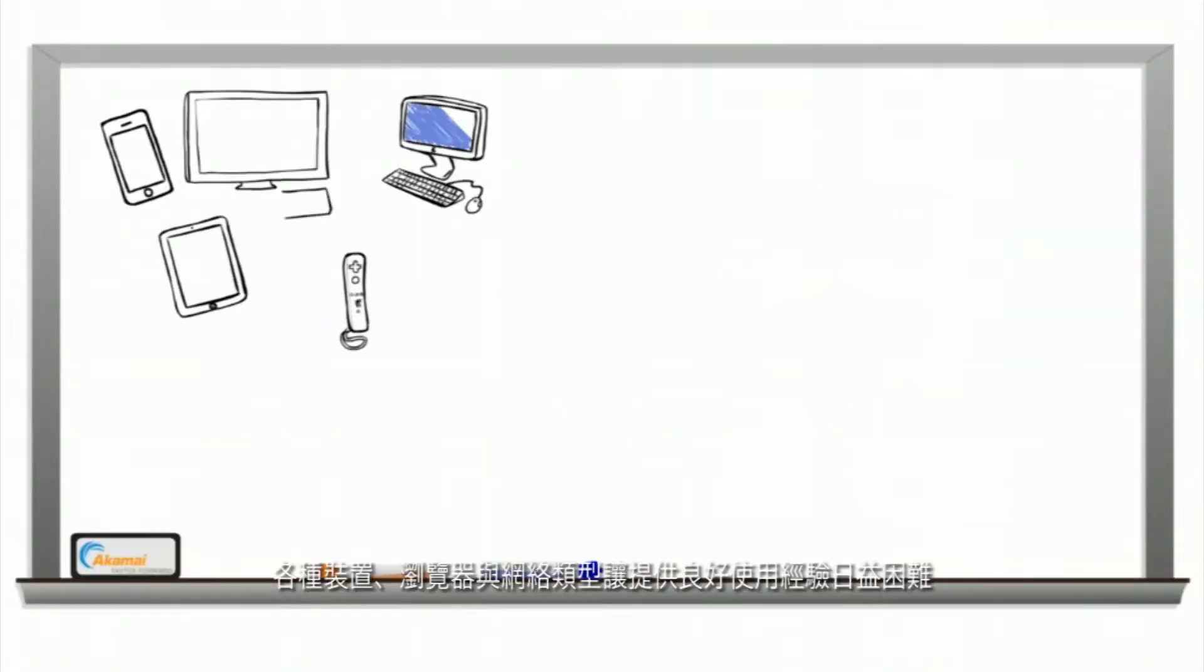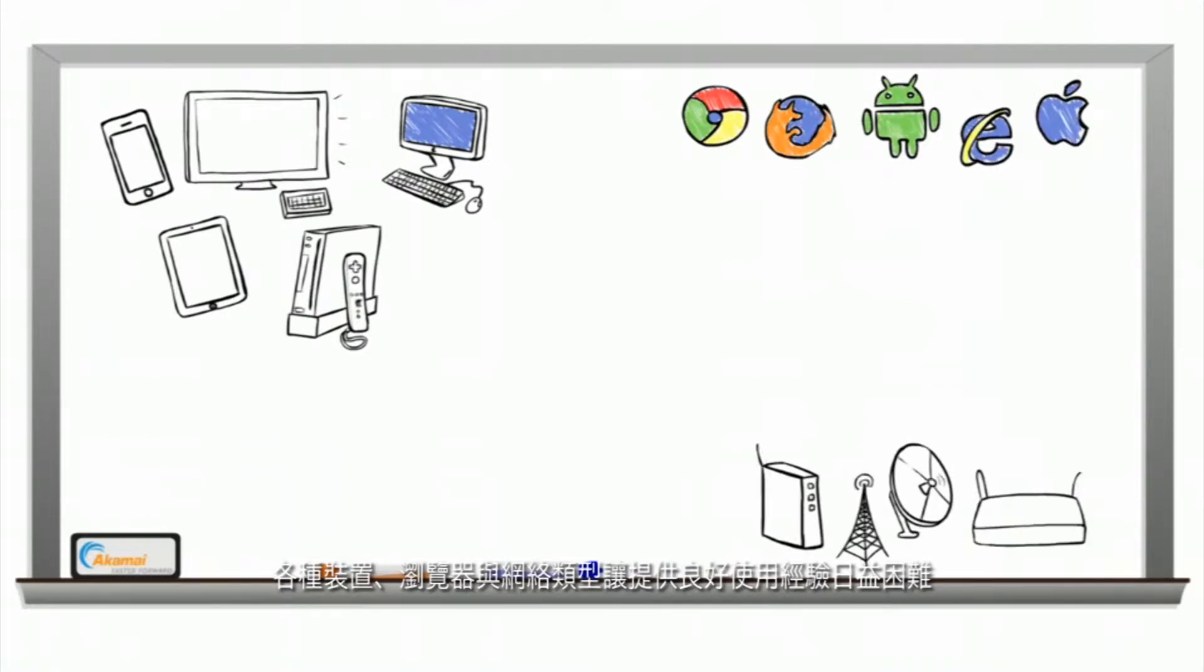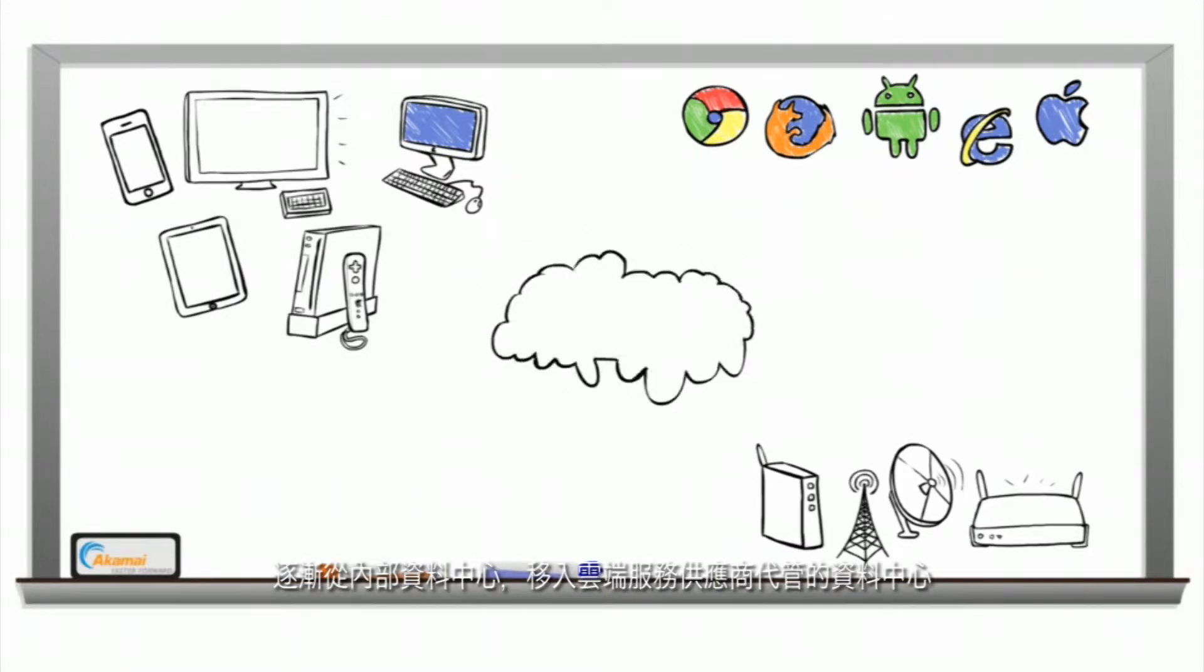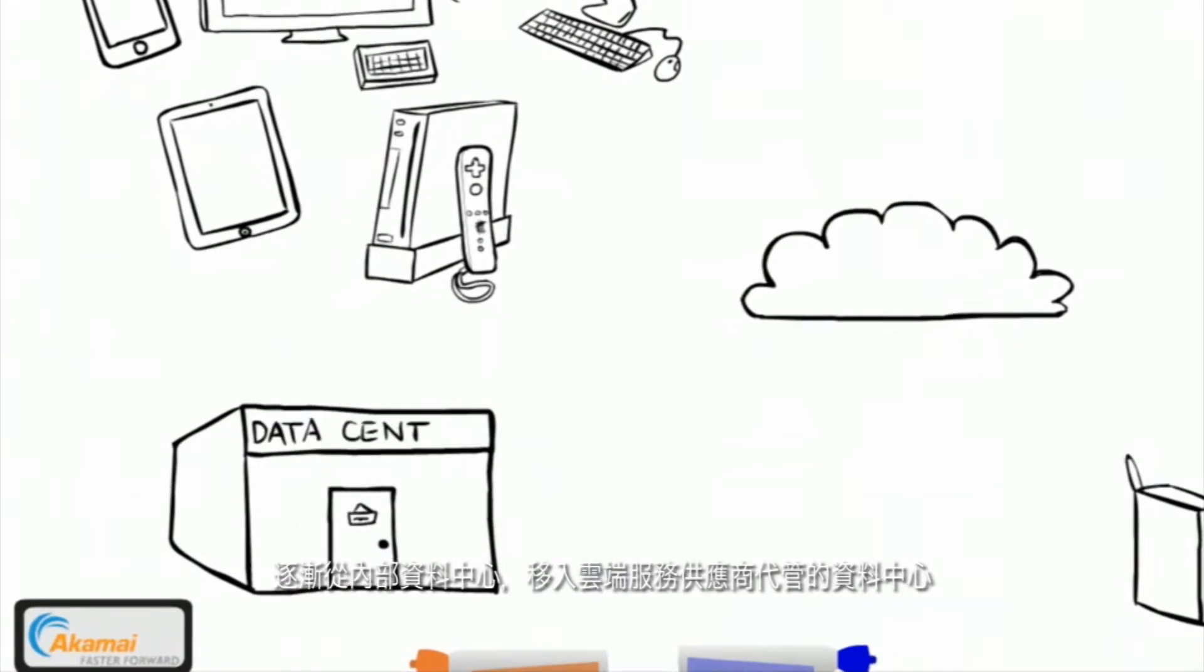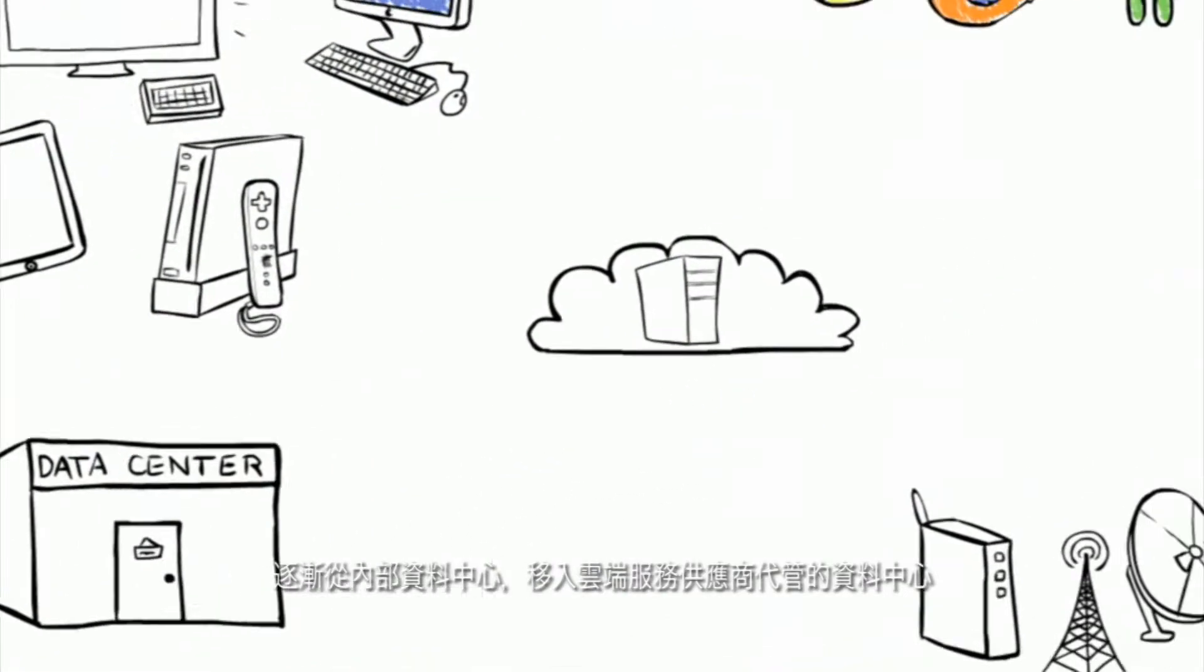The diversity of device, browser, and network types have made it increasingly difficult to deliver a good experience. Steady adoption of cloud computing is moving business applications from in-house data centers to those managed by cloud service providers.